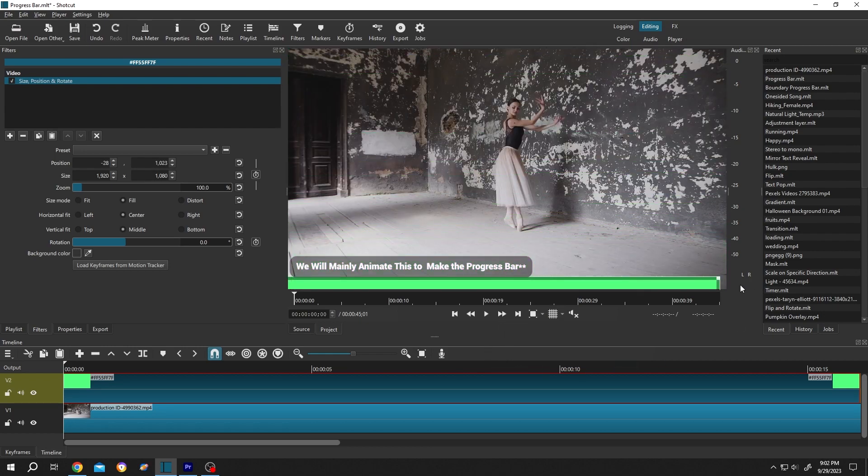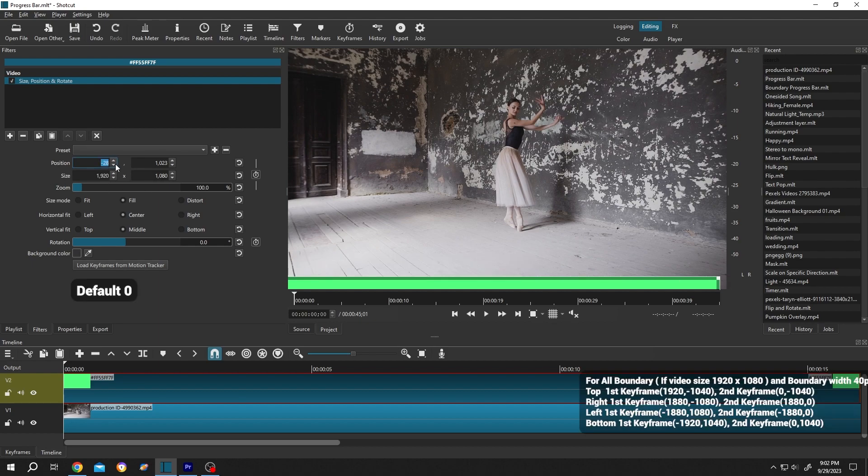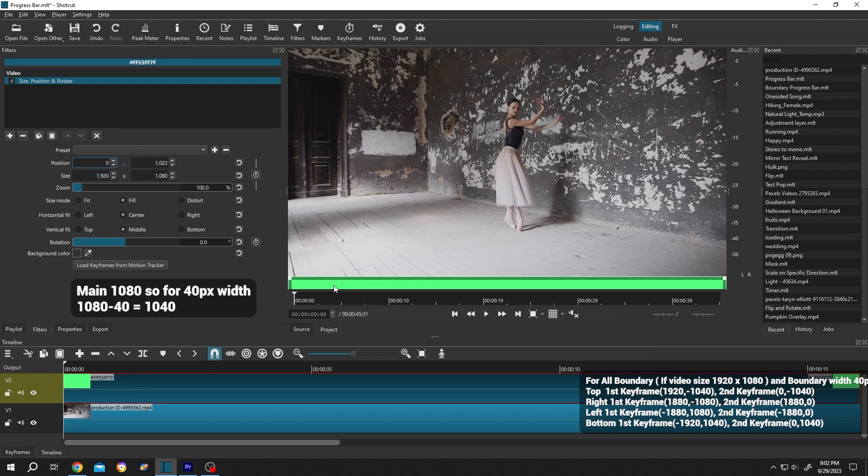Suppose we cannot properly place it, we can just move to left side. And as you can see, this is our position. Let's change it to zero. Now the progress bar width - suppose we want our progress bar to have 40 pixel width.